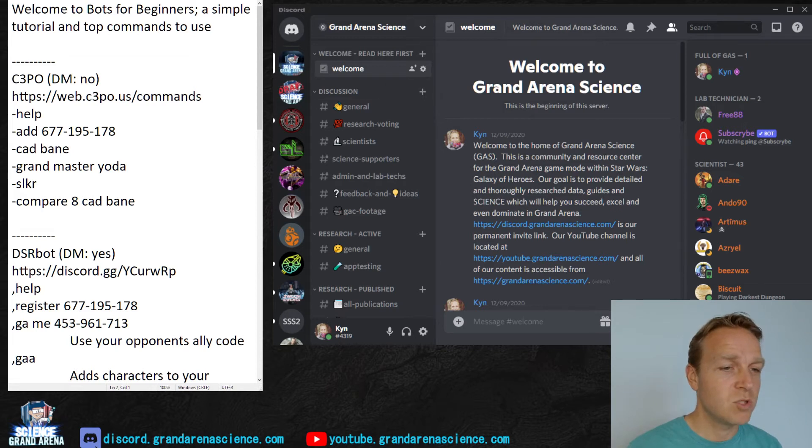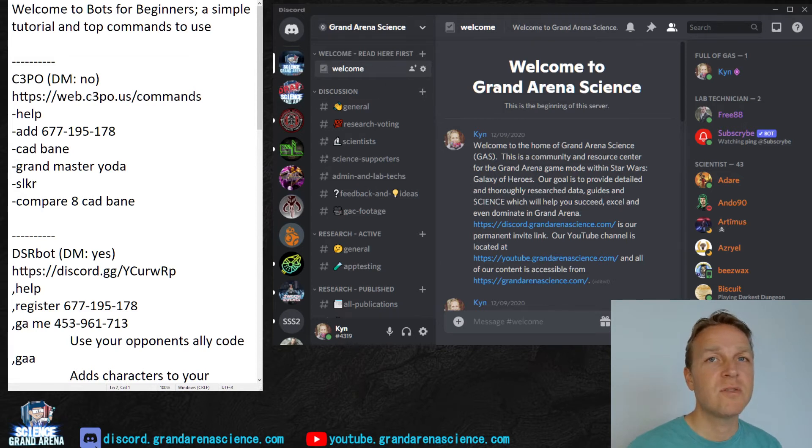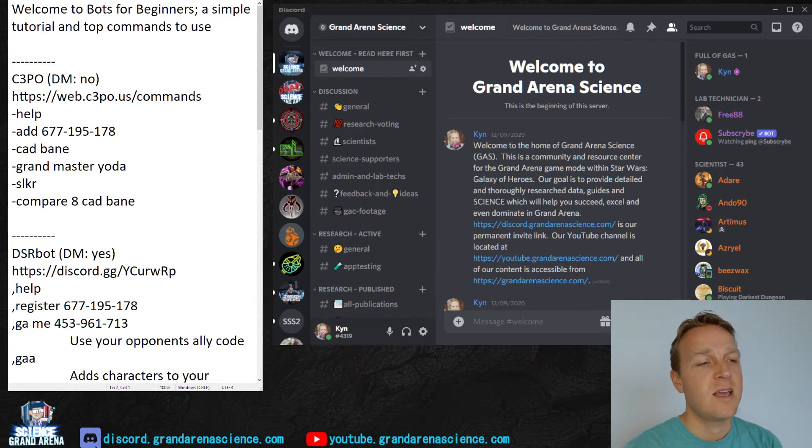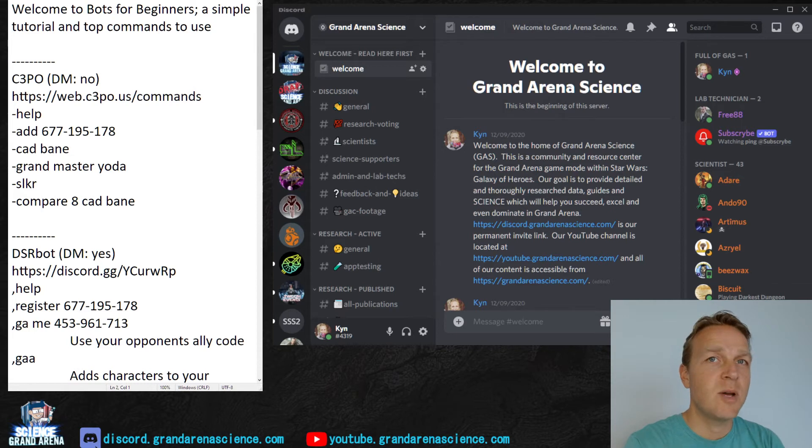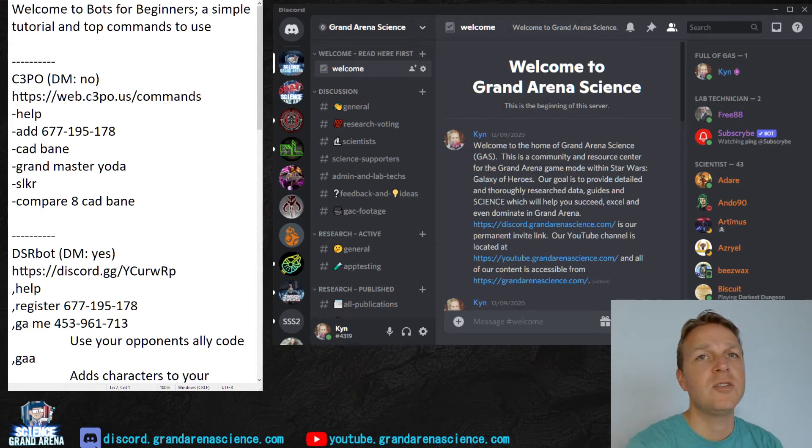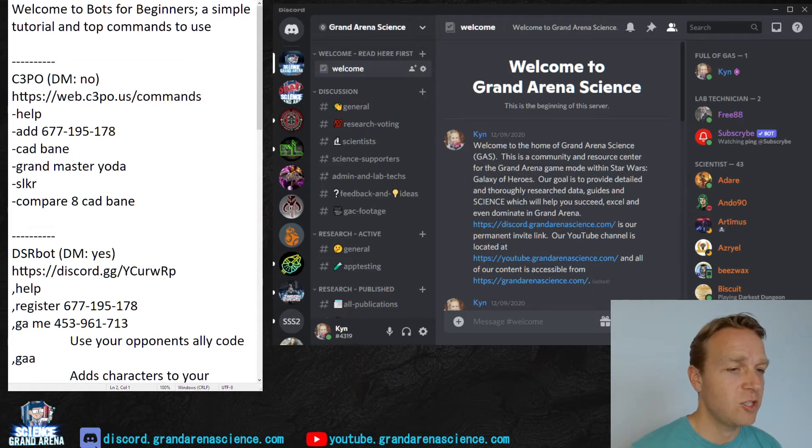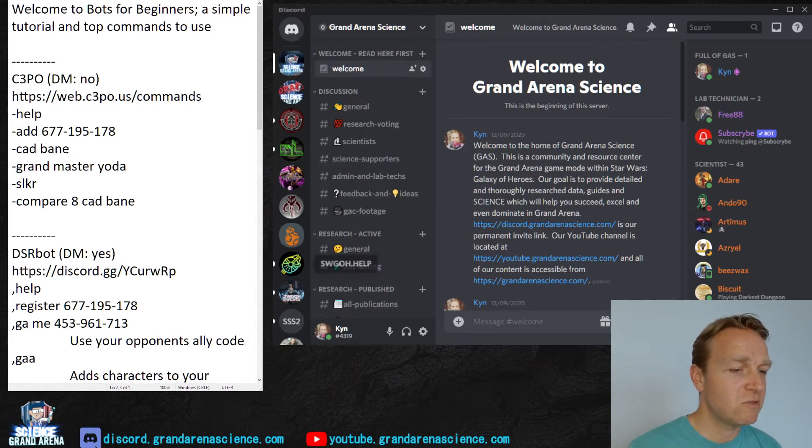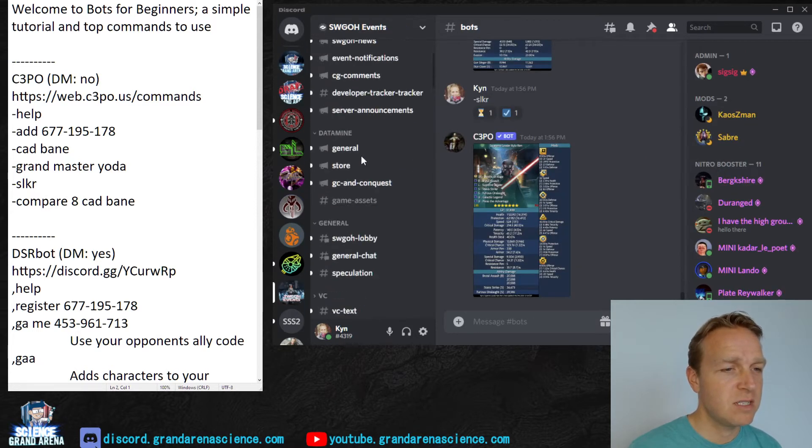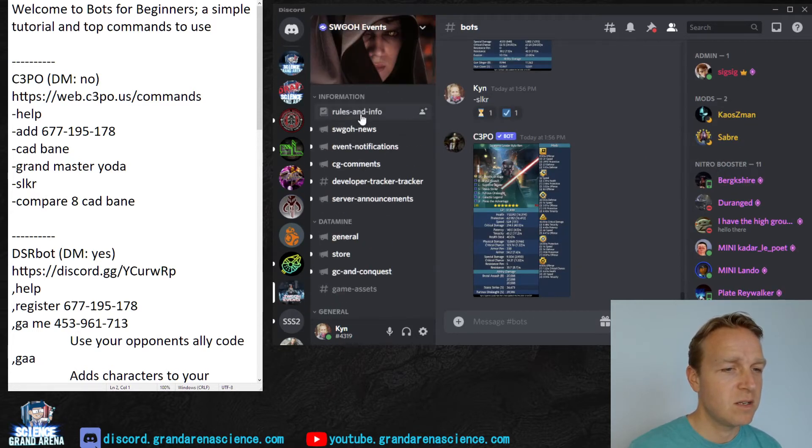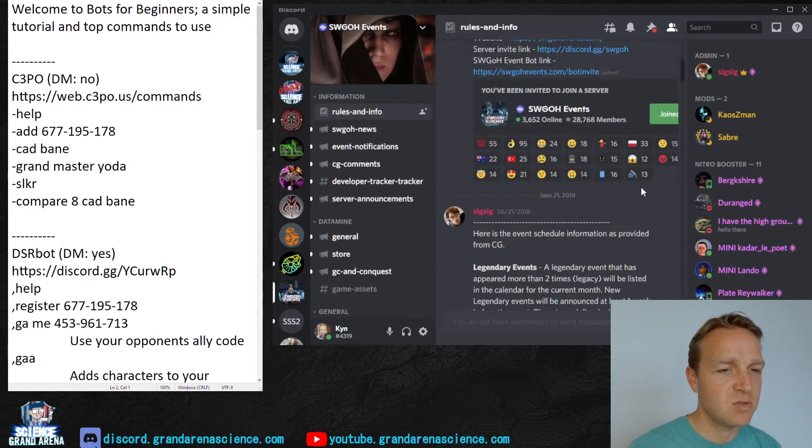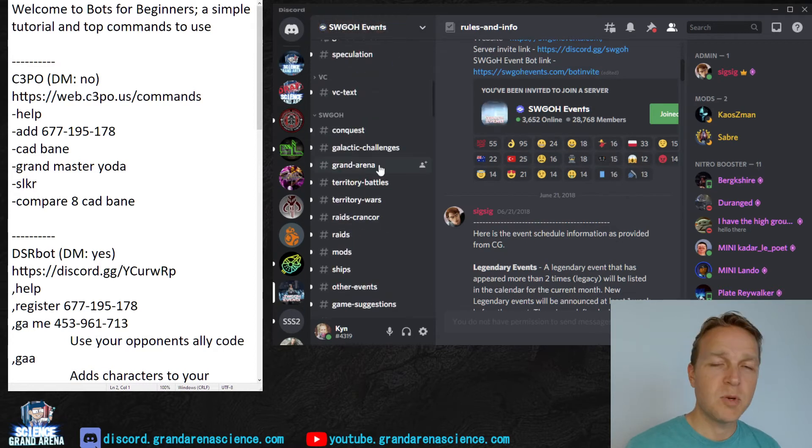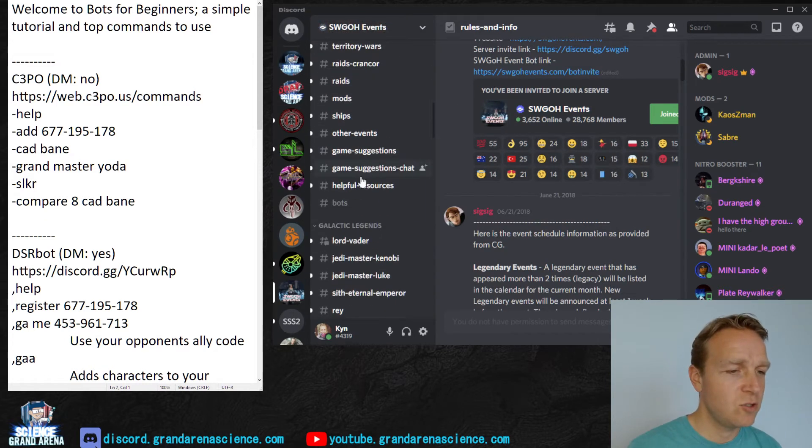So we'll start out. You do need to be on a server. Three of these bots, there's four total, three of them you can message directly and use commands that way. But the fourth one, C3PO, you need to use a server channel to use it. So the easiest server to go here, it's an awesome server, SWGOH Events. They have a bunch of stuff here, very helpful for all parts of the game. But let's assume you want to just use the bot.